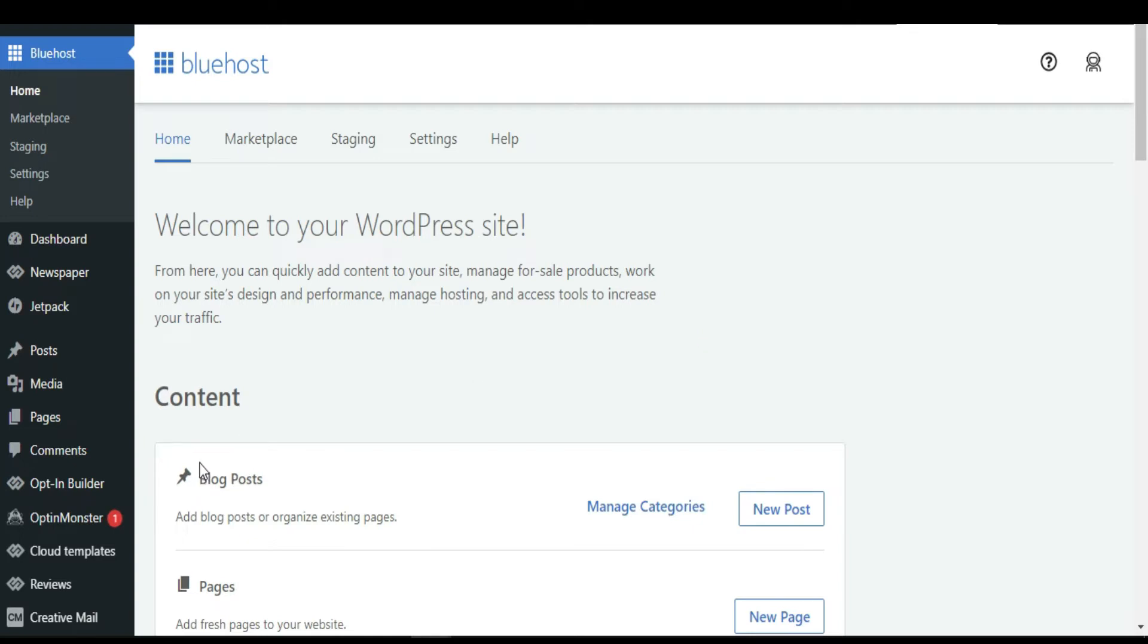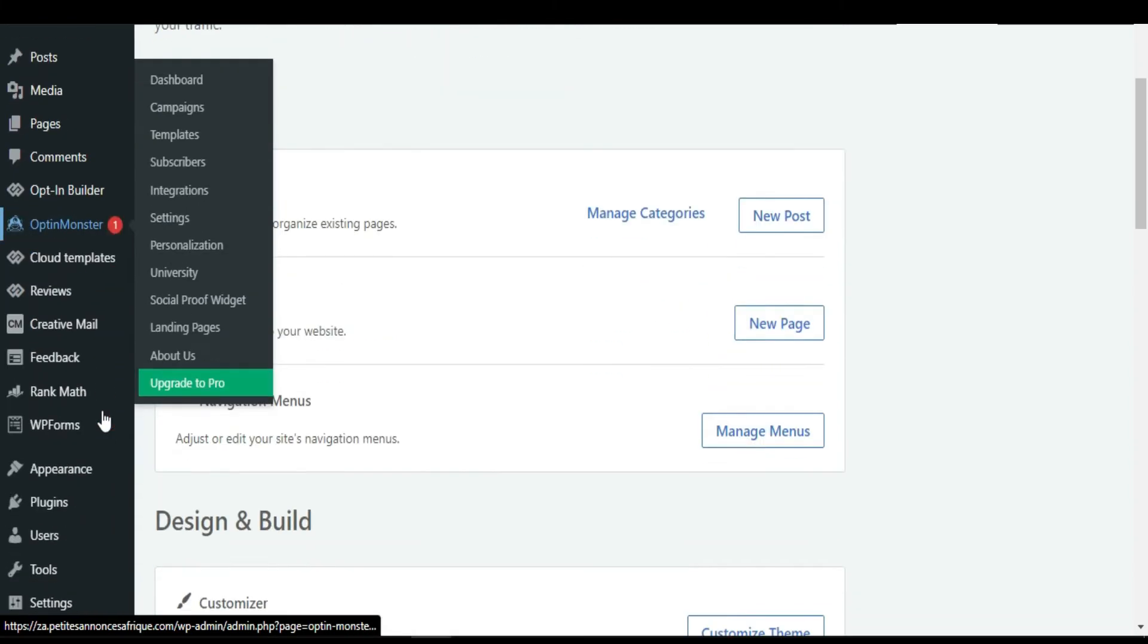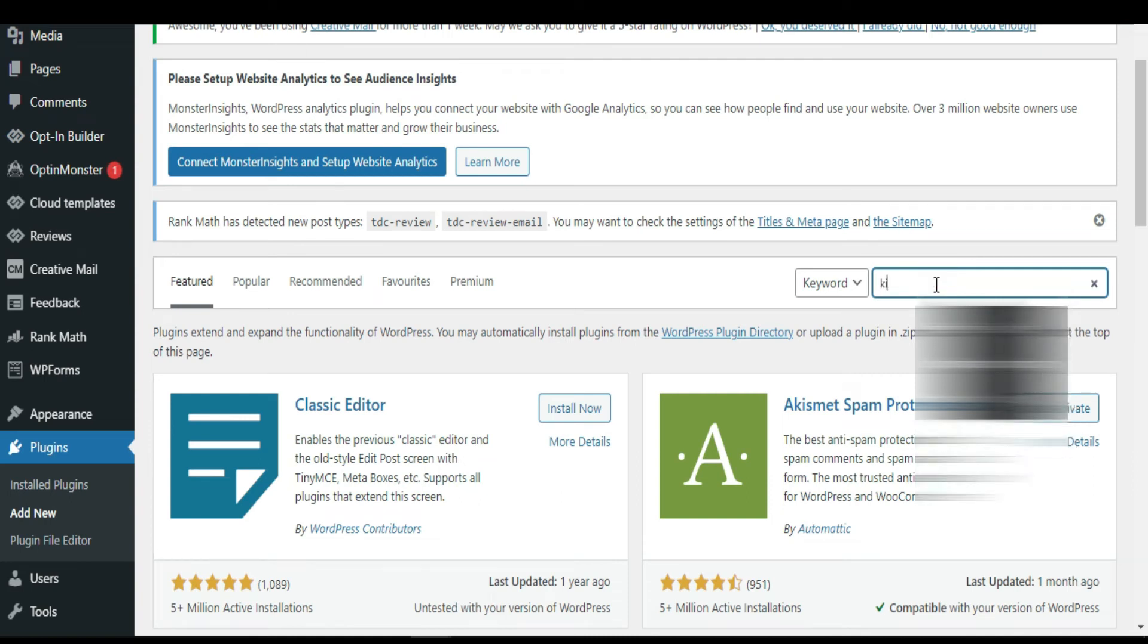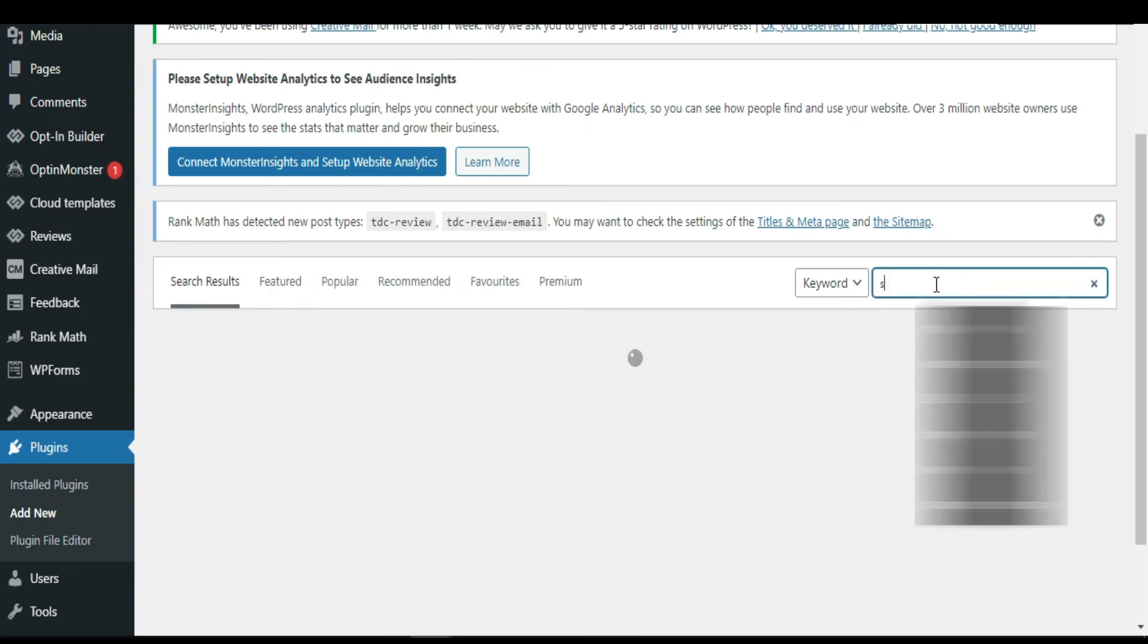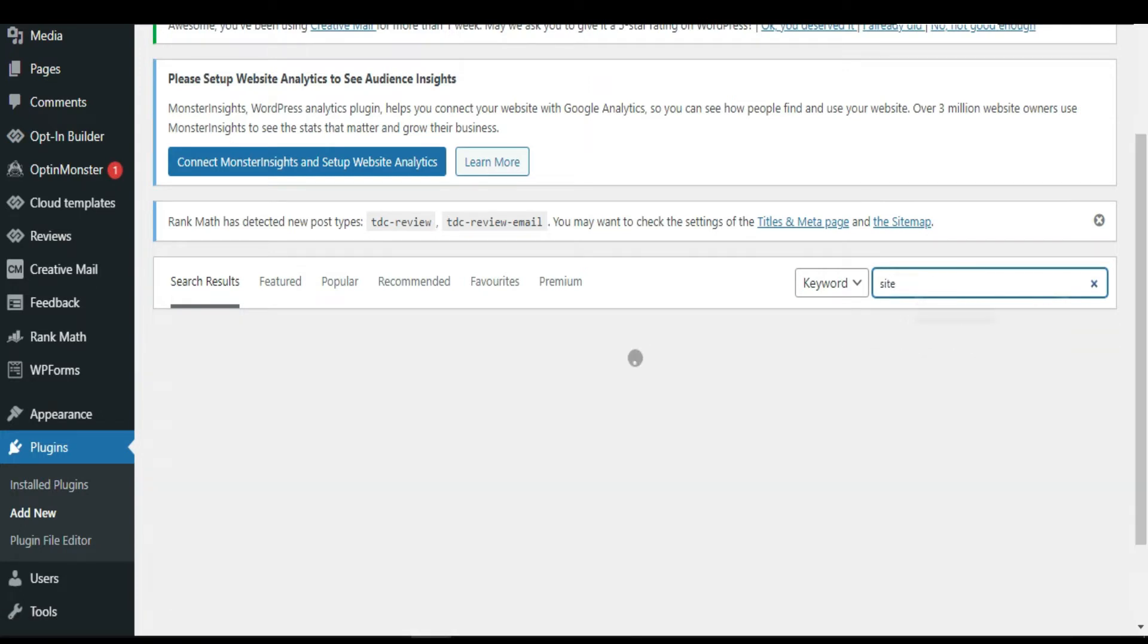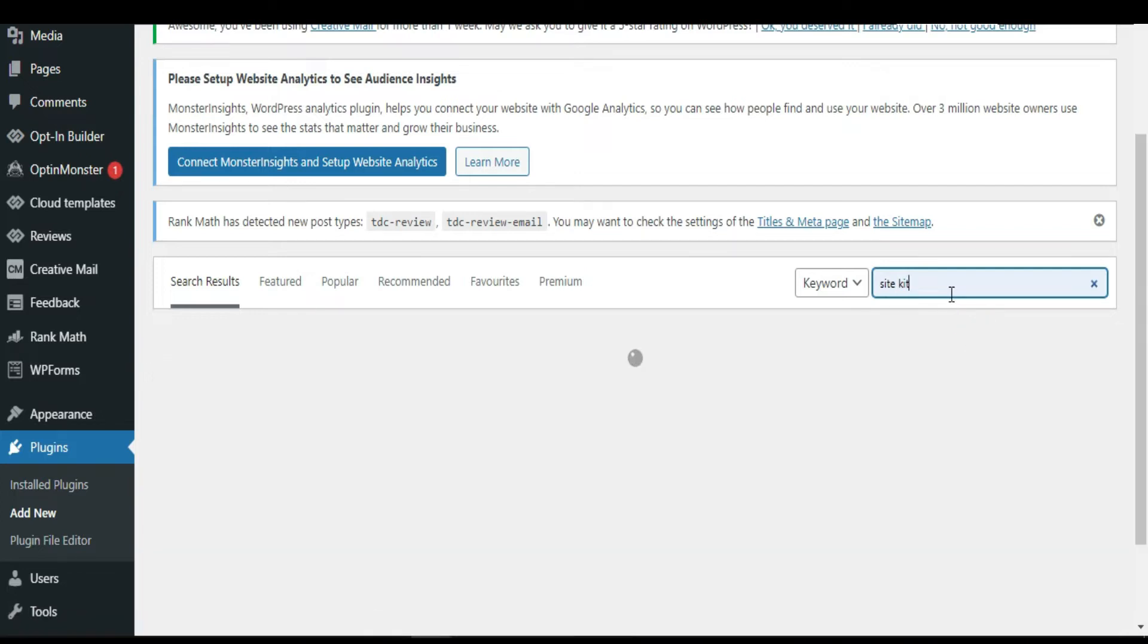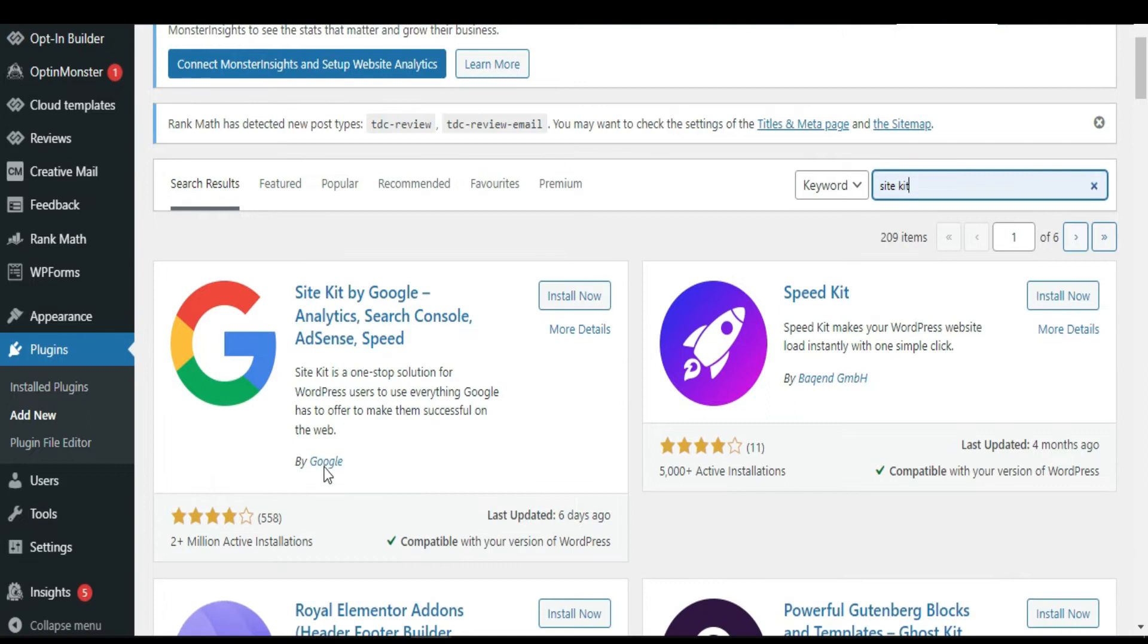When you log on your WordPress website, you come to plugins, click Add New, we are going to look for Site Kit. This is the one here, I'm going to install it. It's by Google.